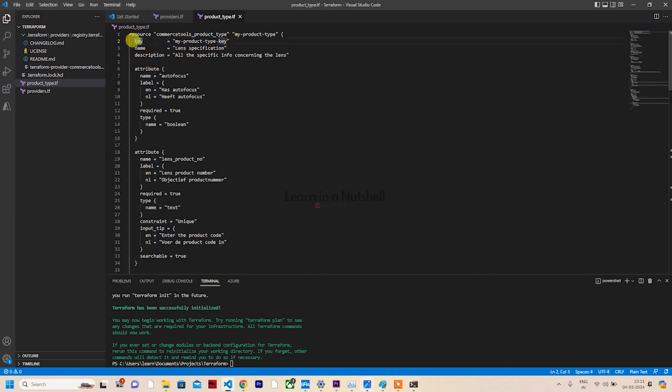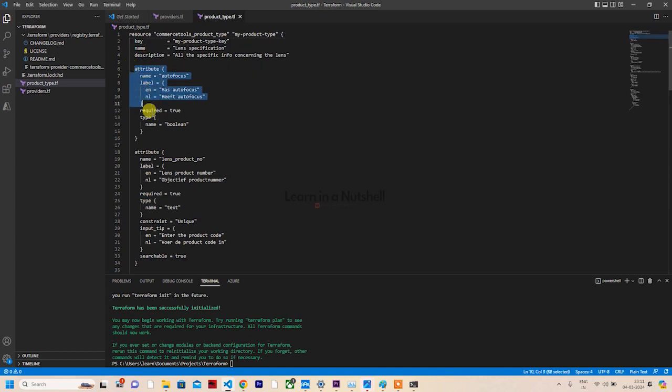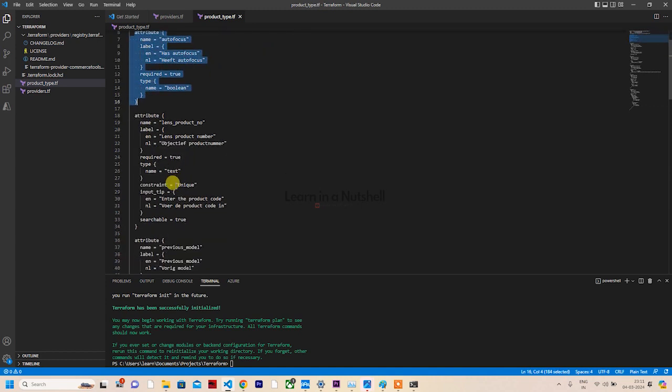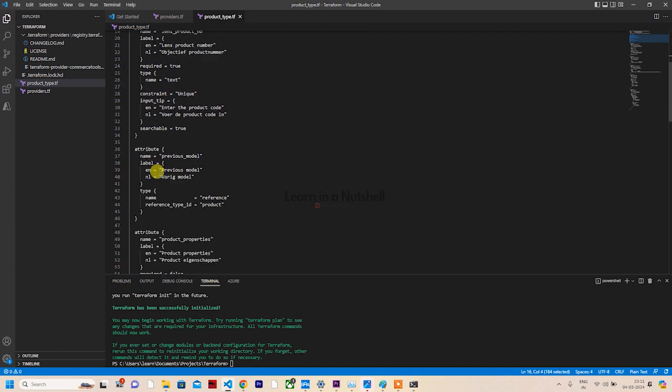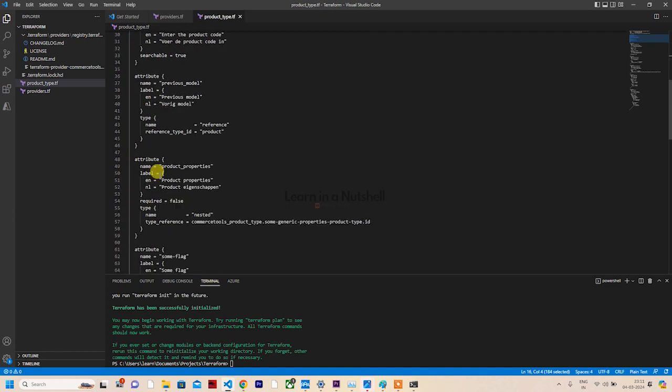For this video, we'll try to load the product types. If I go to product types, there are no product types available. Let's see how to use their product type resource. If you see here, there's something called commercetools_product_type. We can copy their example itself. Copy this and create a new file.